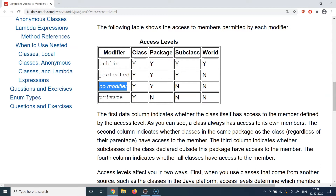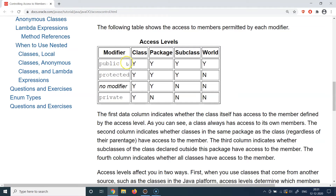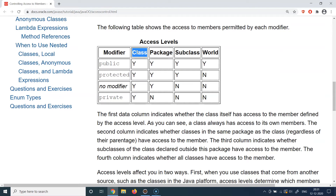Let's understand theoretically how access modifiers work. These modifiers are keywords and you can use them in front of classes, variables, and methods. You may have already noticed the keyword 'public' in front of classes, or in the 'public static void main' method. Whenever you put 'public' in front of a class, variable, or method, that component becomes available to the whole program — any subclass, any package, or any other class can access it.